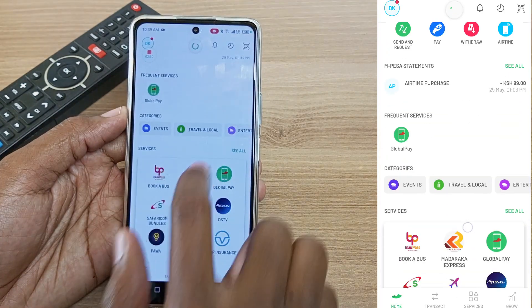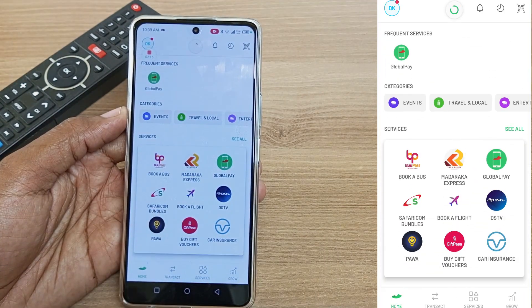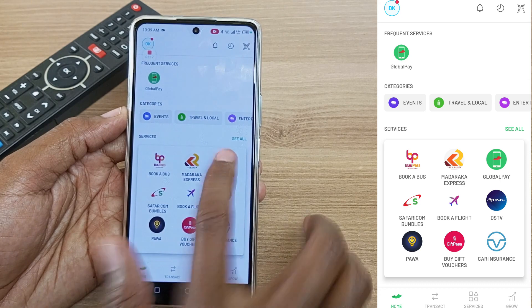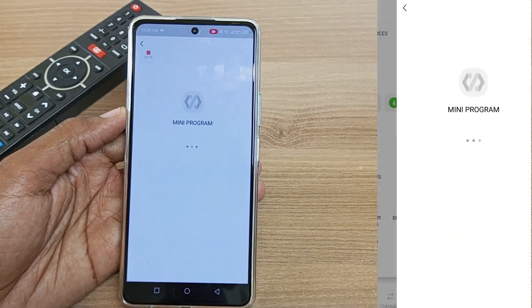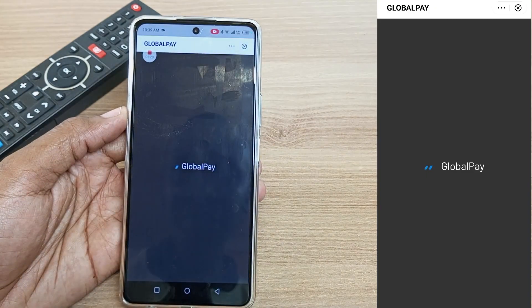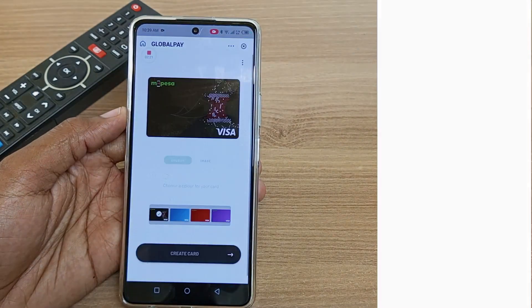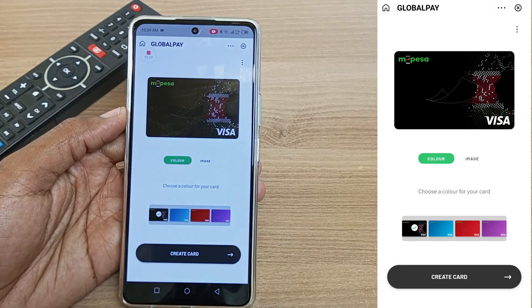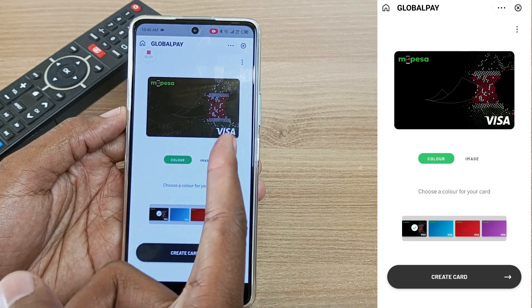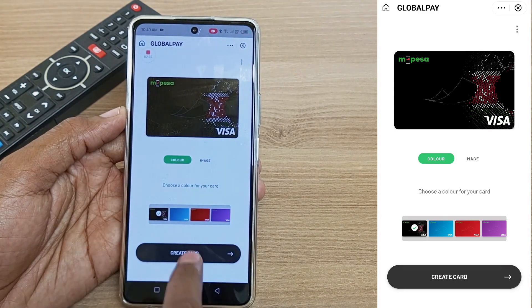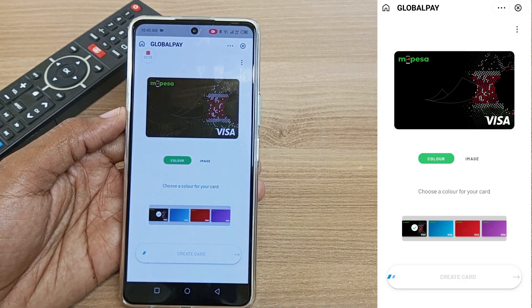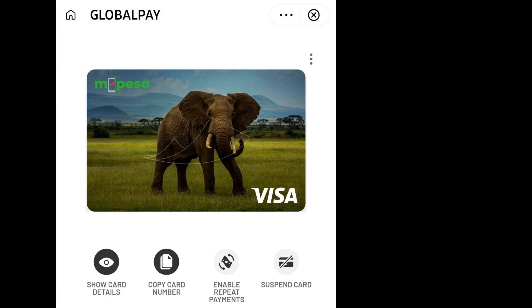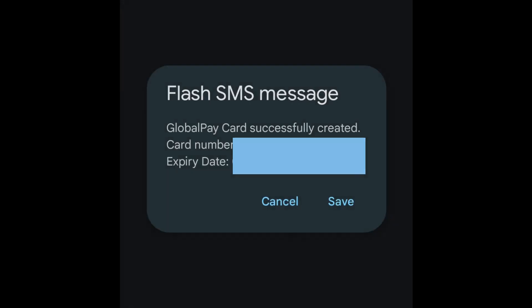Look for Global Pay — it will be in the services section. Open Global Pay and you can see the Mpesa Visa virtual card. If you want, you can select another color and image to go with your card, but I'm going to skip all that and just click on create card.